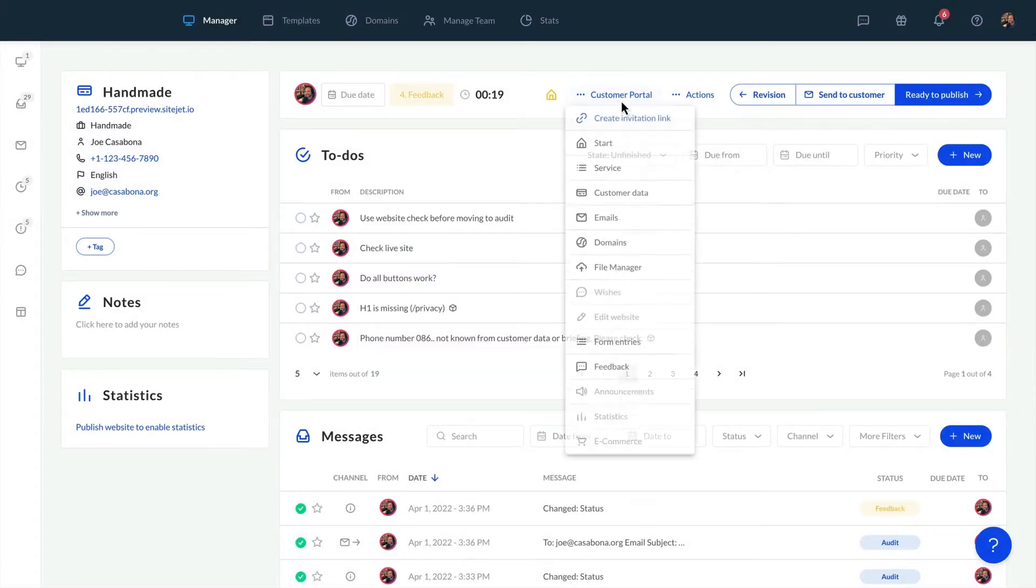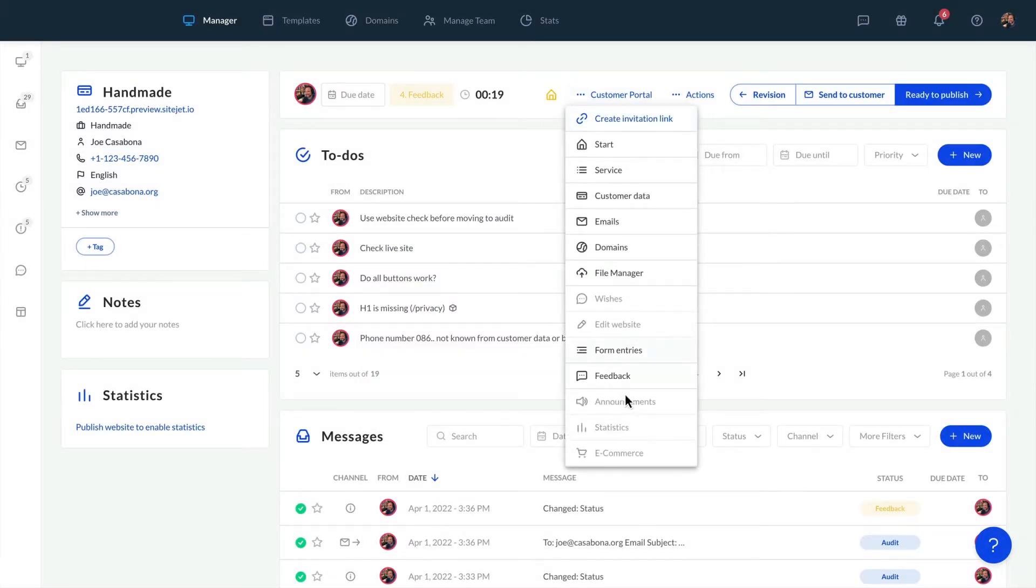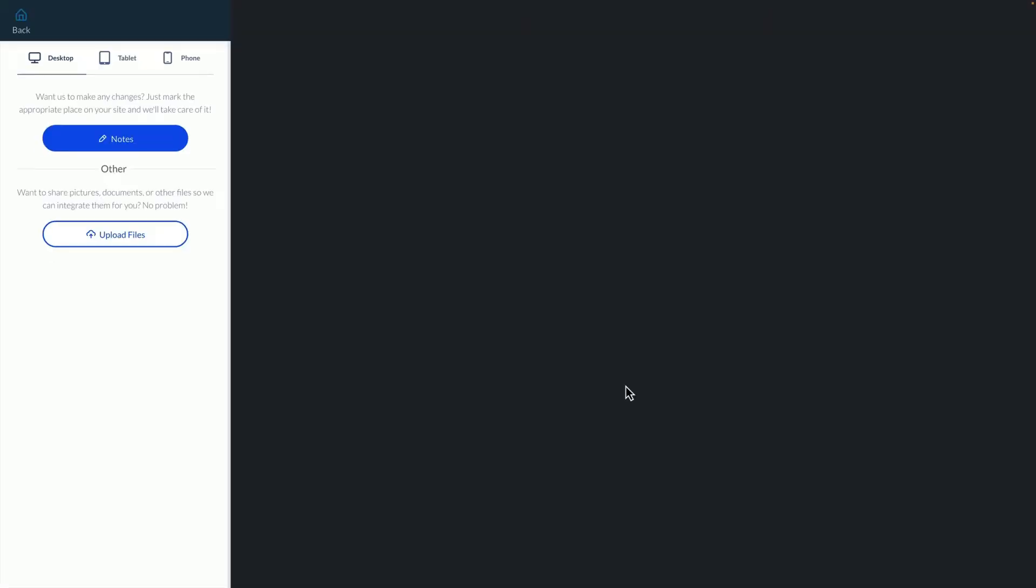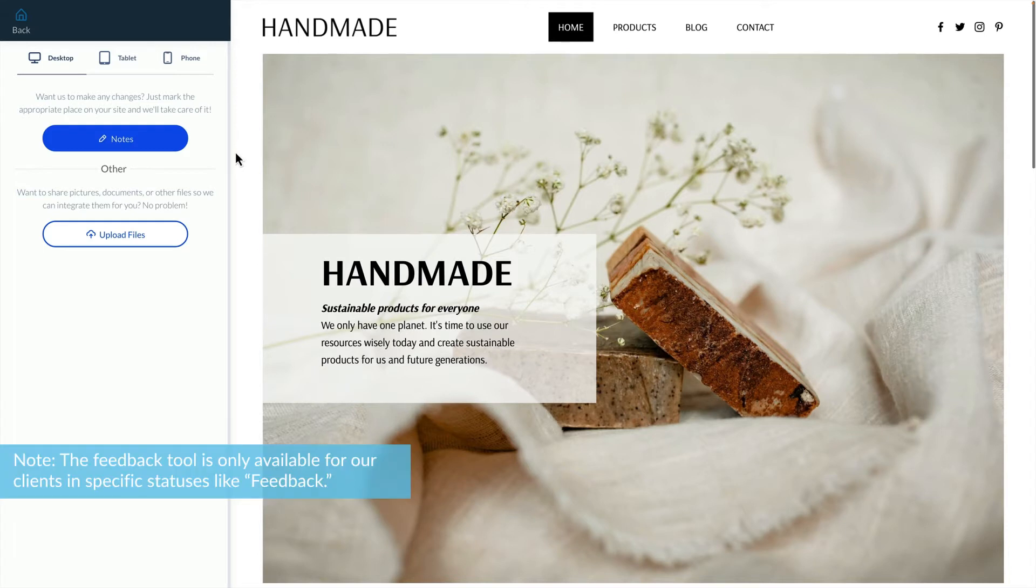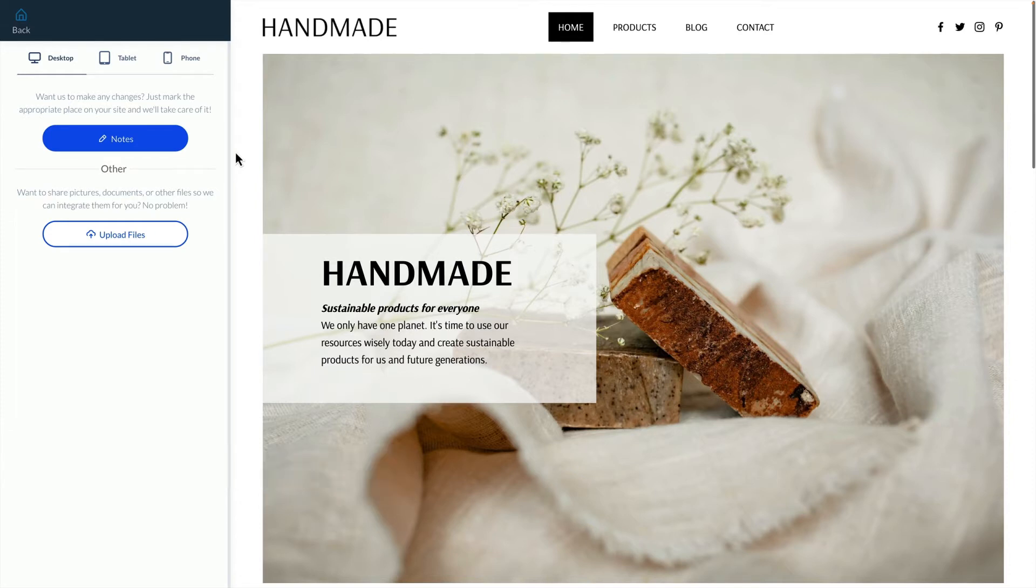Now let's pose as the client. If we click the feedback tool we're taken to a fully functioning version of the website. Remember the feedback tool is only available for our clients in specific statuses like feedback, so we need to make sure to set the website status accordingly.